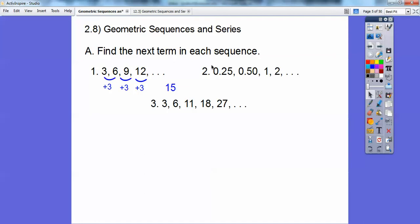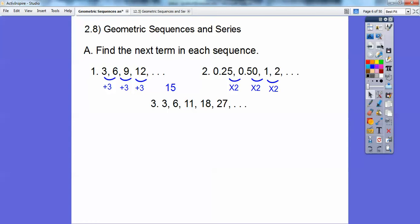This one's a little harder to see. It goes from 0.25 to 0.50, then from 0.50 to 1. Think of 0.25 as a quarter — 50 cents is twice a quarter, a dollar is twice 50 cents, and 2 dollars is twice a dollar. So this one's going times 2, times 2, times 2. When it goes up times a number, it's called a geometric sequence. So the next term is 2 times 2, which is 4.